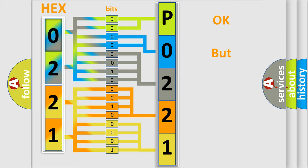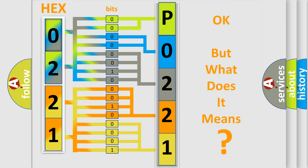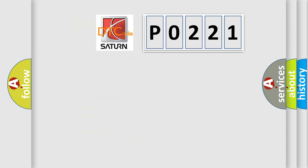We now know in what way the diagnostic tool translates the received information into a more comprehensible format. The number itself does not make sense to us if we cannot assign information about what it actually expresses. So, what does the diagnostic trouble code P0221 interpret specifically for Saturn car manufacturers?